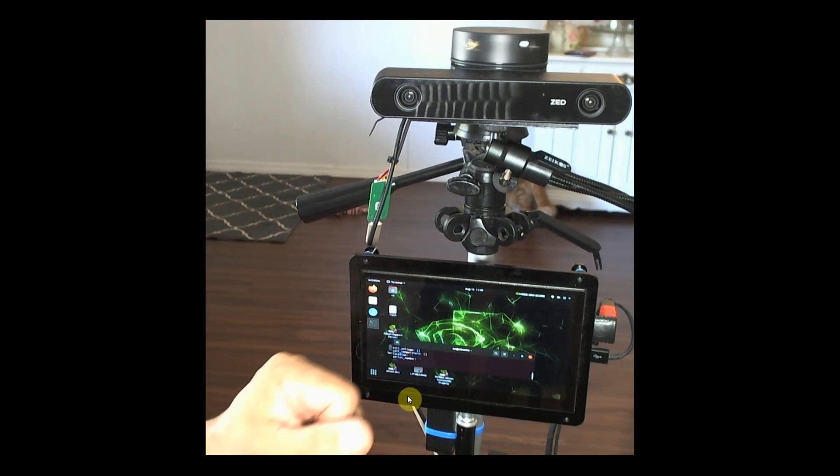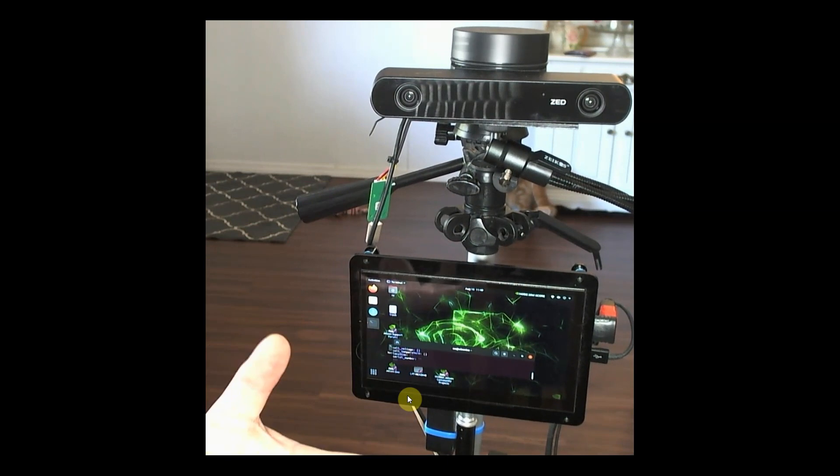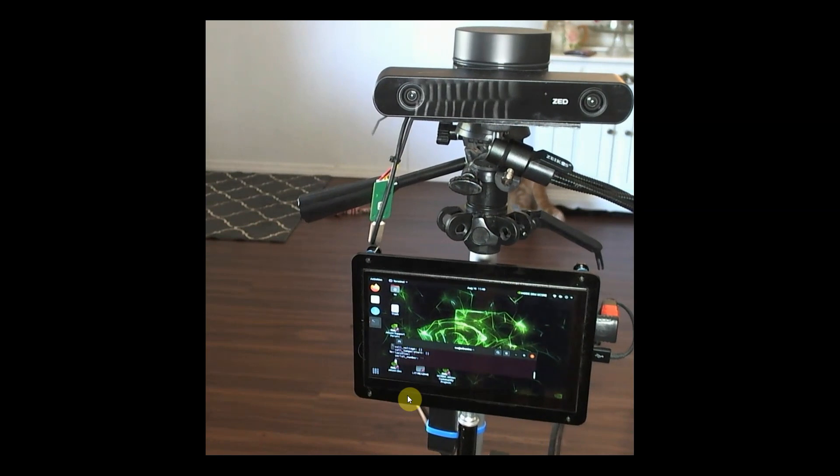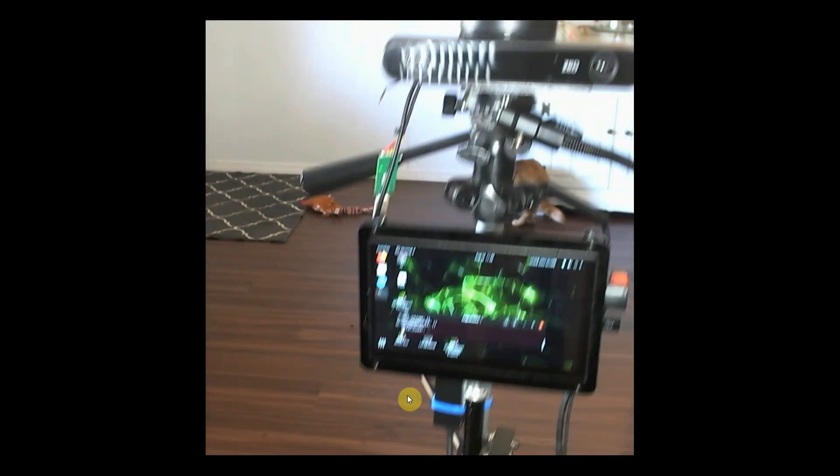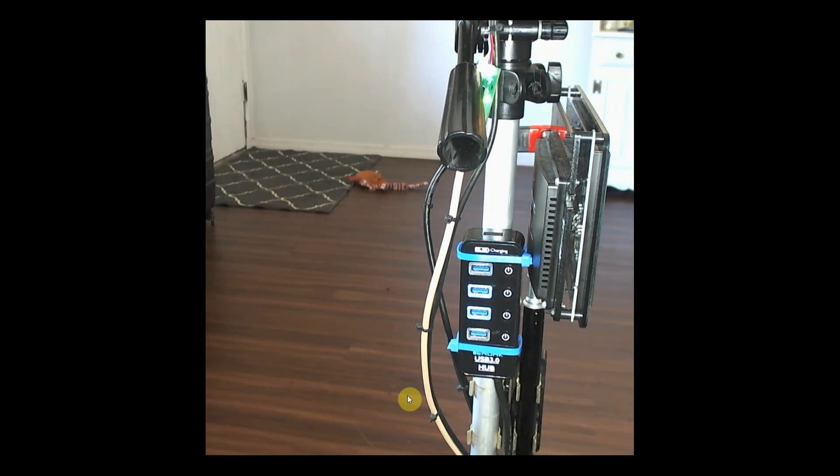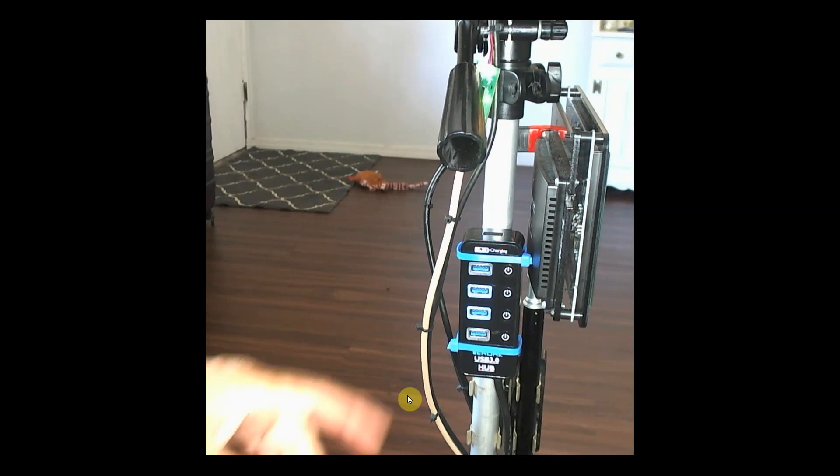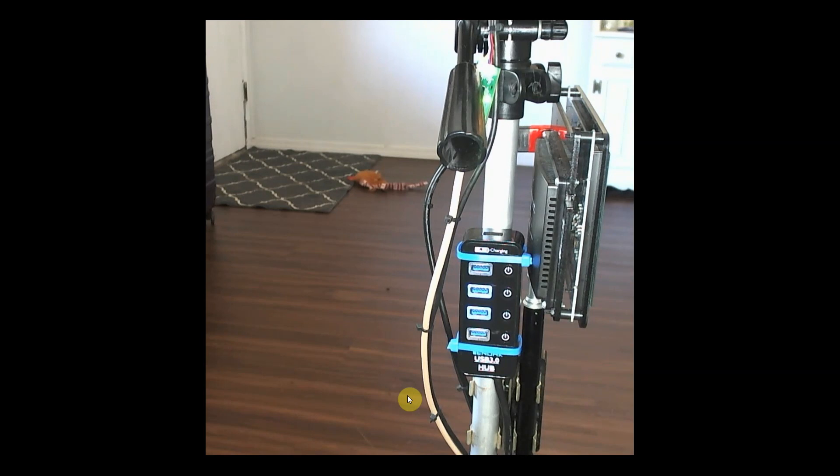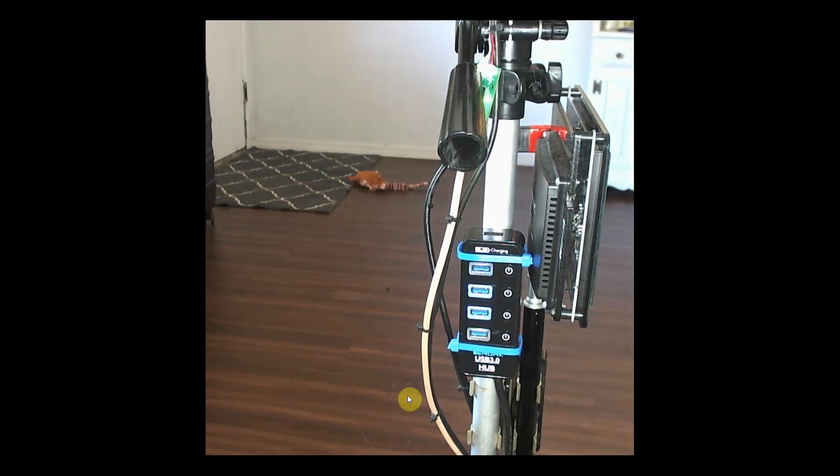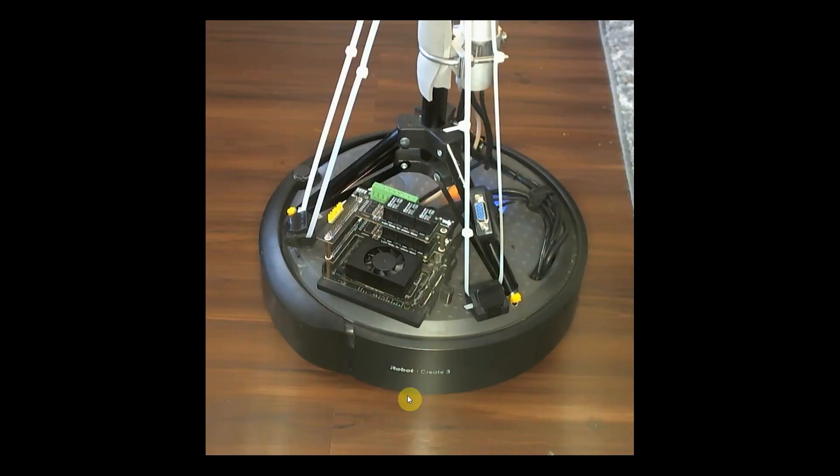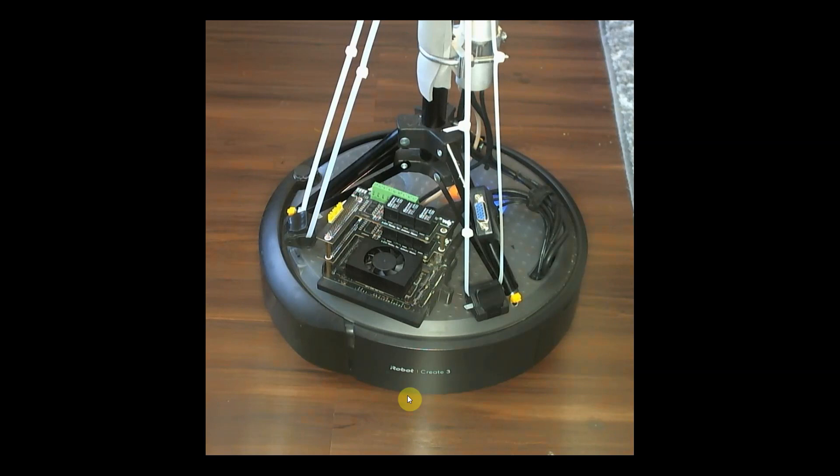Down here we have a 7-inch touchscreen so we can interface with it. A little bit lower we have a USB hub in case you want to put peripherals on it. When I dock it I generally plug in a keyboard, mouse, and external screen. Down in the very bottom we have the Xavier NX with a relay stack on top, and then the iRobot Create 3 base.